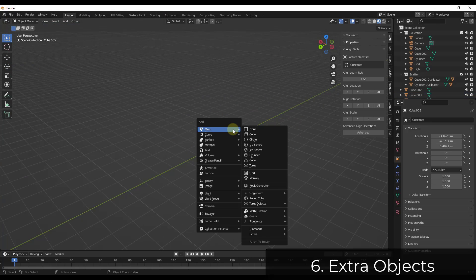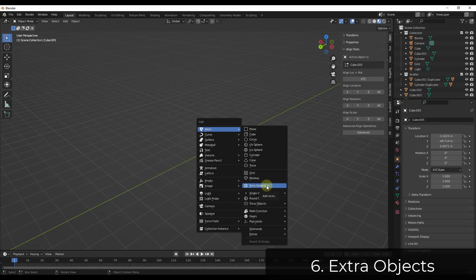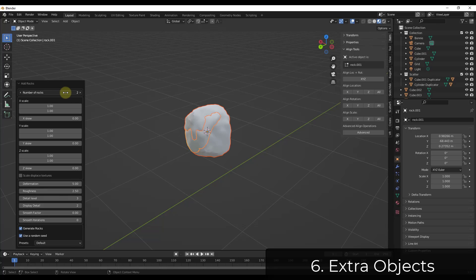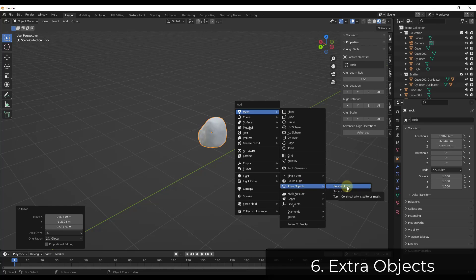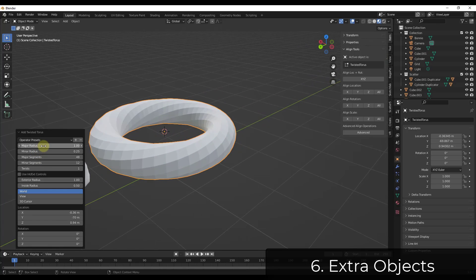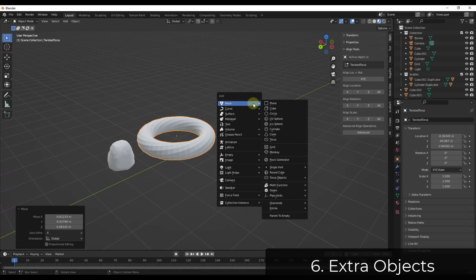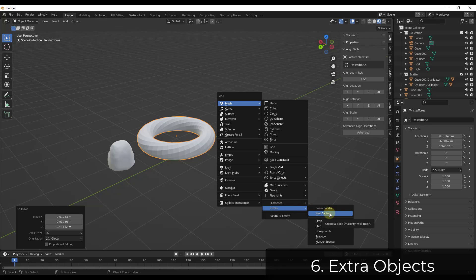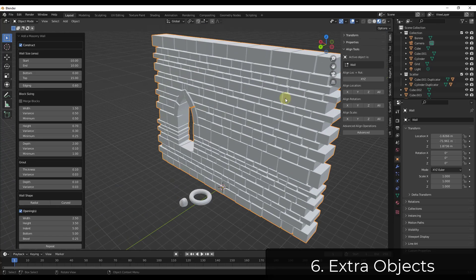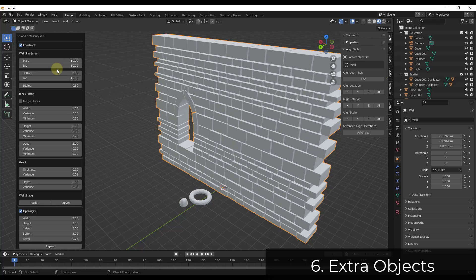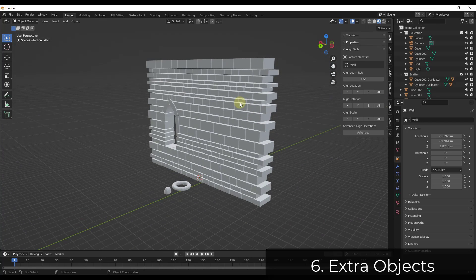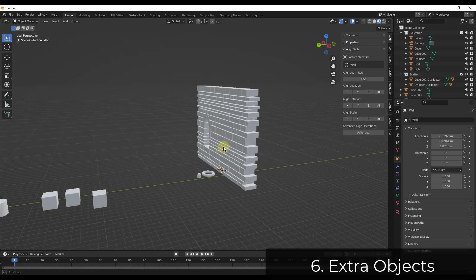Extra Objects gives you a bunch of additional functions for different objects you can add inside your mesh functions. It includes a rock generator where you can procedurally create multiple kinds of rocks, a twisted torus, and under Extras there's a Wall Factory that creates an actual masonry block wall inside Blender with adjustable blocks. It just gives you a bunch of additional shapes for doing different things inside Blender.